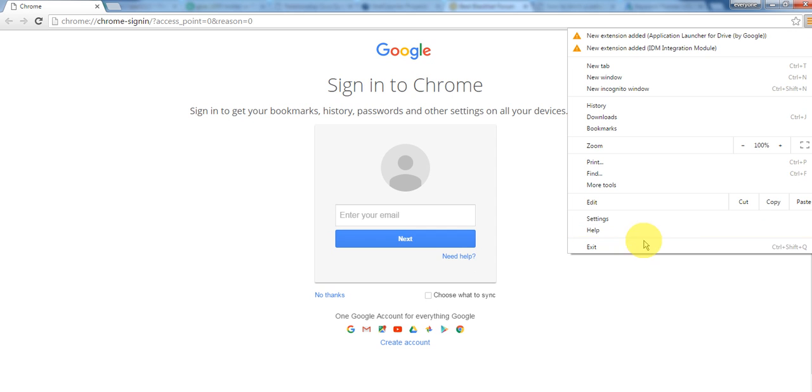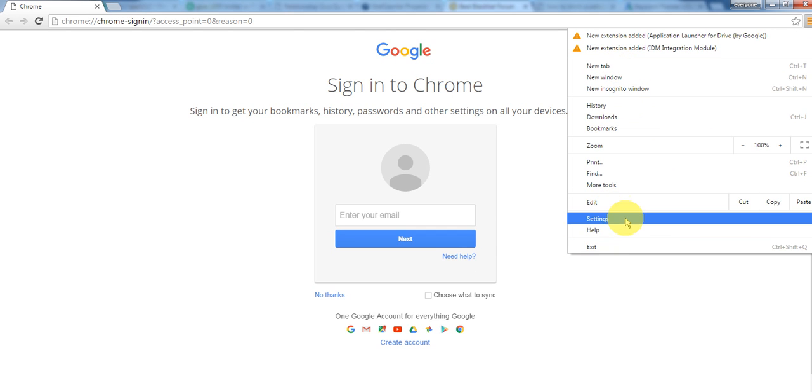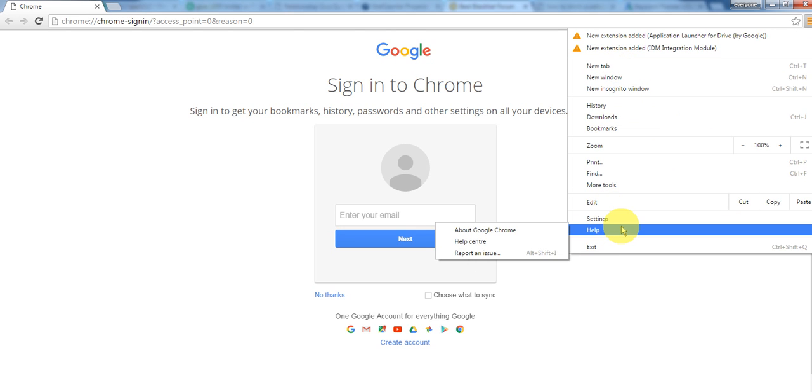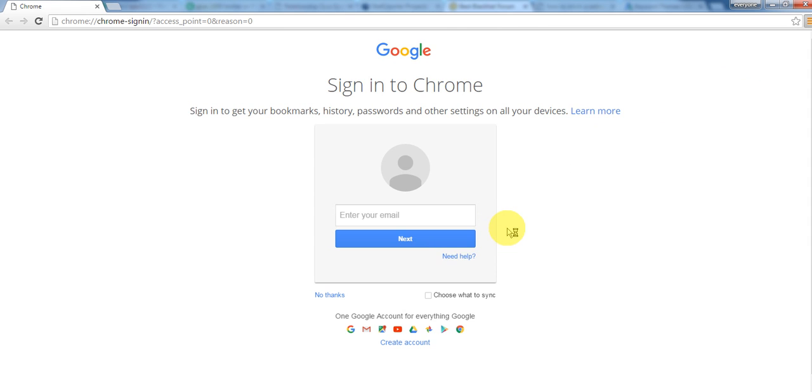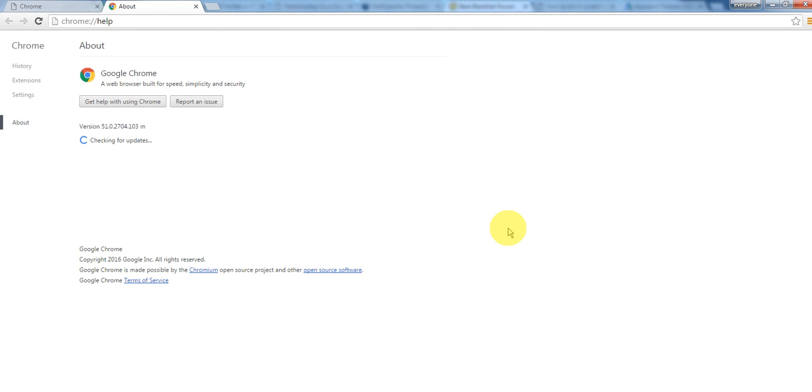But if you go here in the help section, it will pop up another menu. In the section that says About Google Chrome, you can click this.